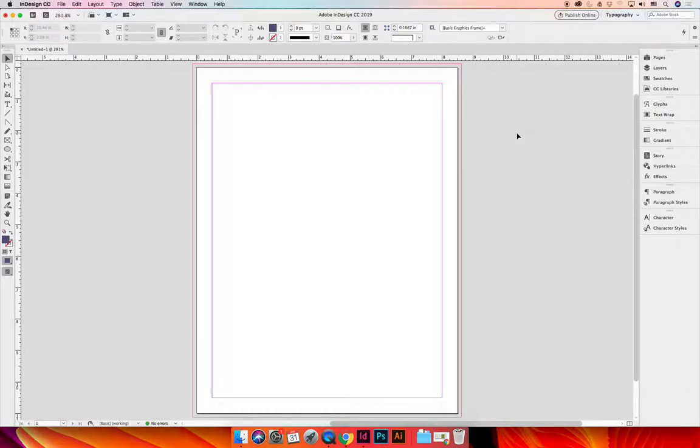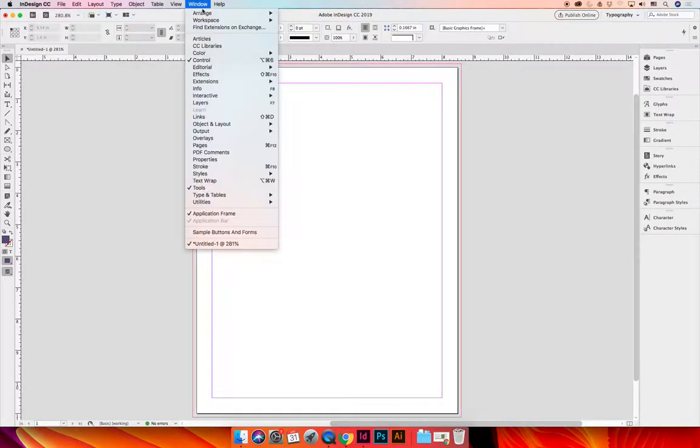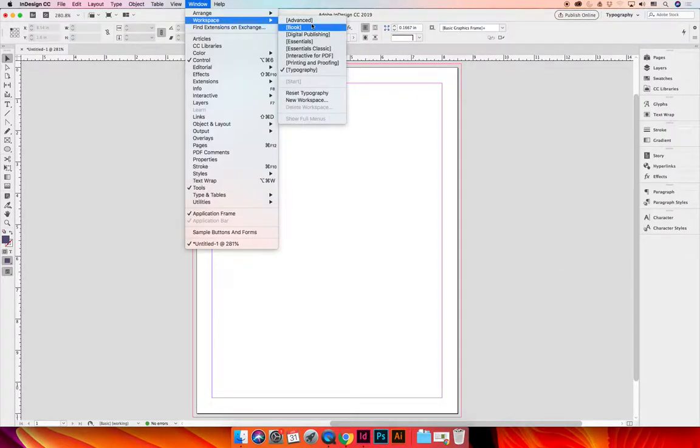If you launch InDesign on the right-hand side of your workspace you will see all of your panels that are available. You have the ability to customize this whether you change the workspace under Window, Workspace, and change it to a different workspace than you're currently using.